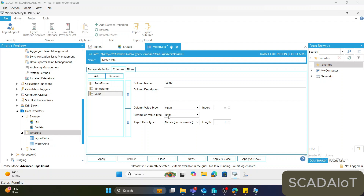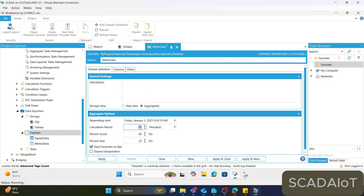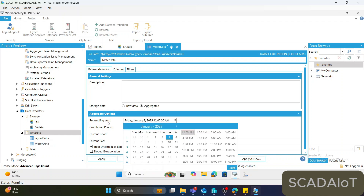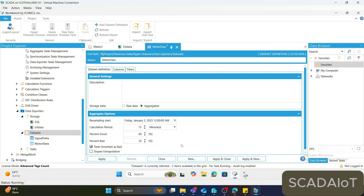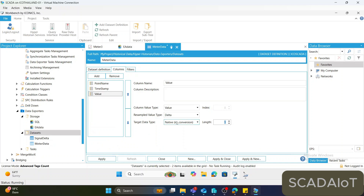If you want to specify the time interval to process delta — for example, if you'd like to process the delta value every 15 minutes — go to the dataset definition and adjust the calculation period. Specify the resample start time. Then go back to column, change the column name to 'delta', and hit Apply.